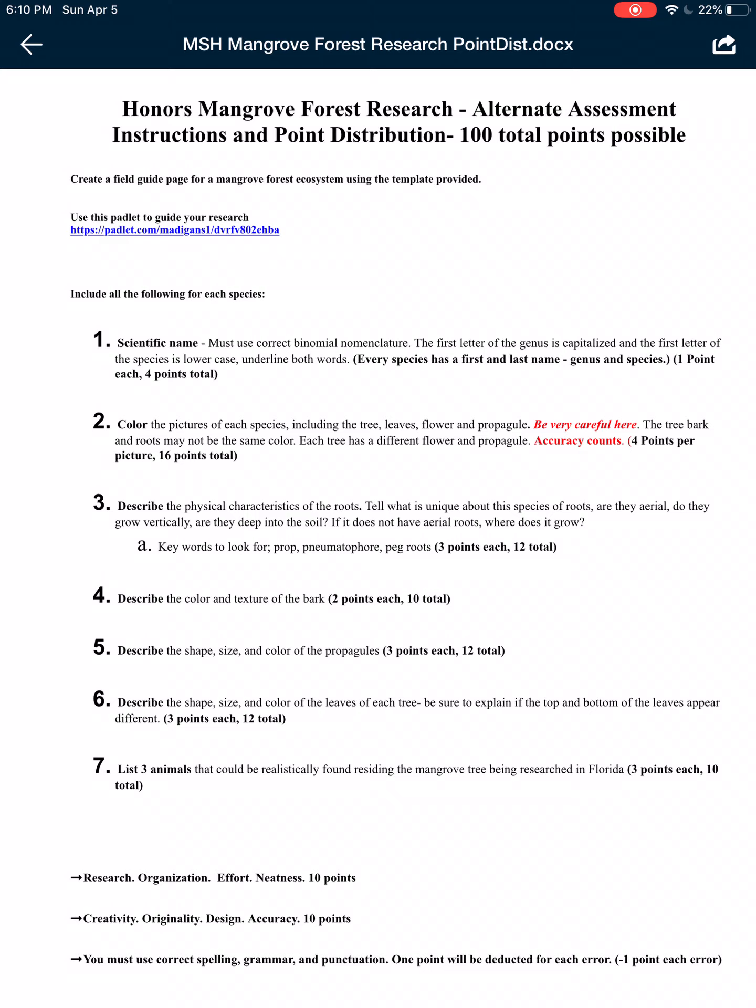Describe the color, the shape, and the size of each propagule. Then each tree has a different type of leaf, so I want to know the shape, the size, and the color of the leaf. Also be aware that the top of the leaf and the bottom of the leaf may appear different. Then the last thing you have to do is tell me three animals that could be realistically found residing in the mangrove tree that you researched.